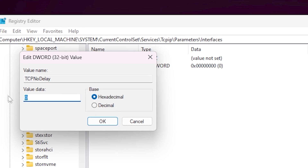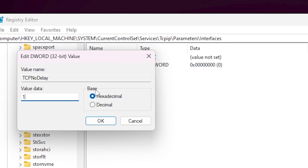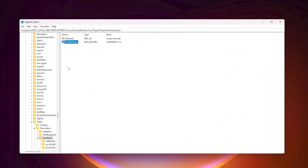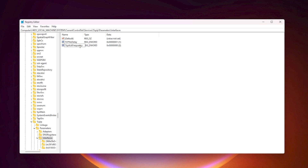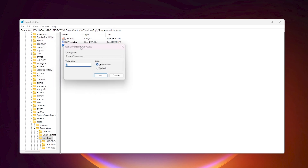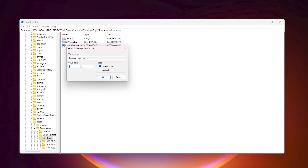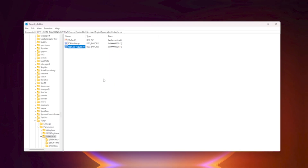Double-click TCPNoDelay and change the value data to 1, set the base to Hexadecimal, and hit OK. Next, create another DWORD 32-bit value and name it TcpAckFrequency — make sure to use the same capitalization. Hit Enter, open the edit window, change the value data to 1, and hit OK.